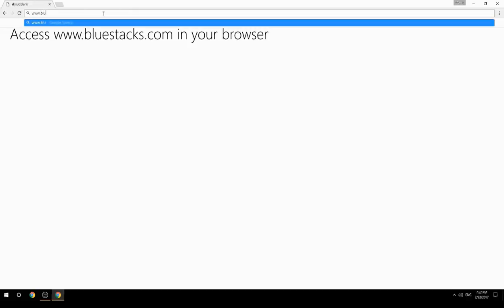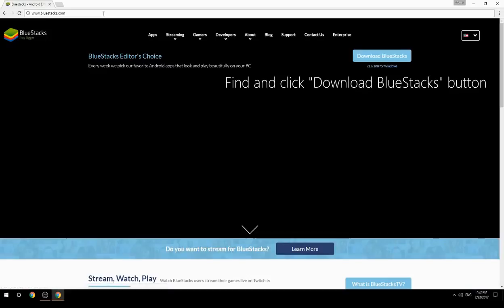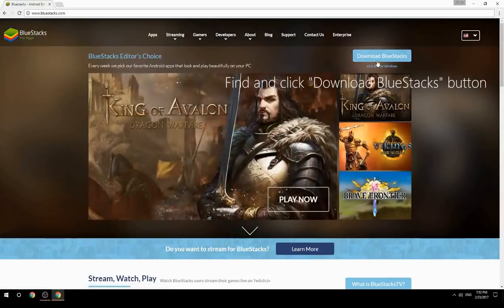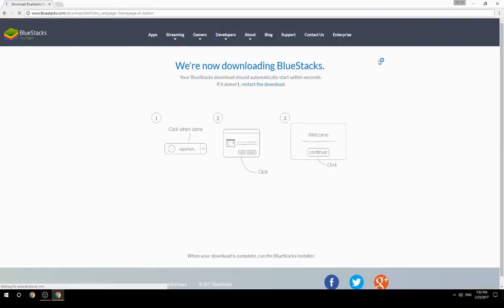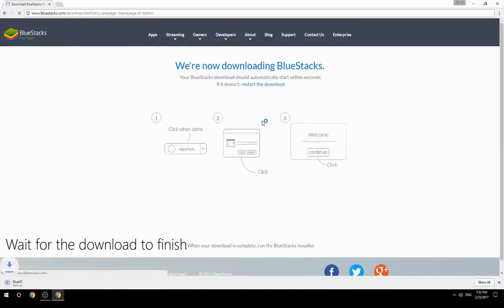Access www.bluestacks.com in your browser, find and click the Download BlueStacks button, then wait for the download to finish.